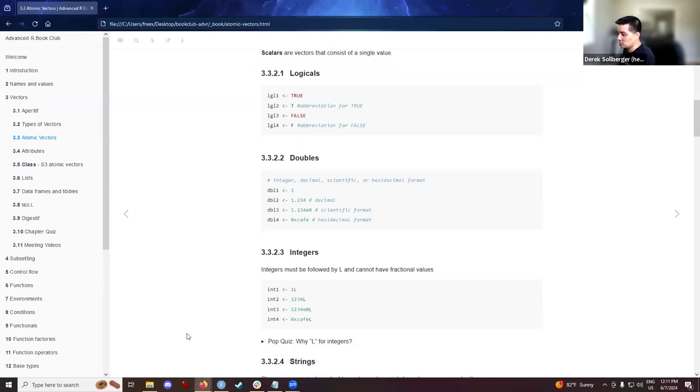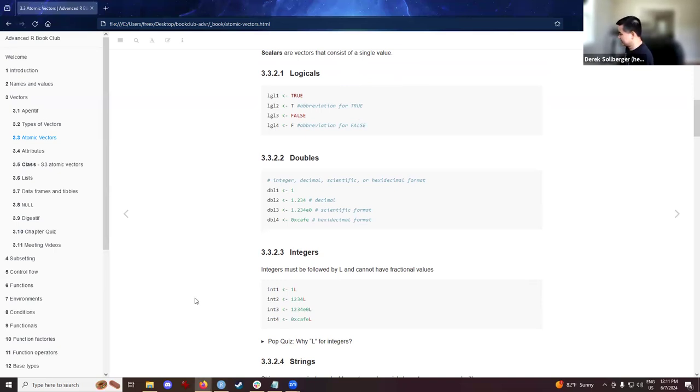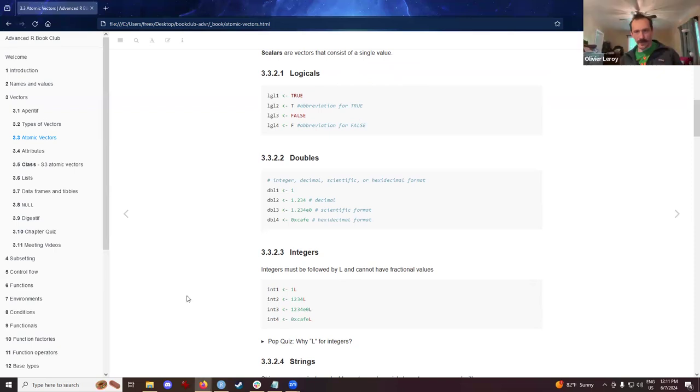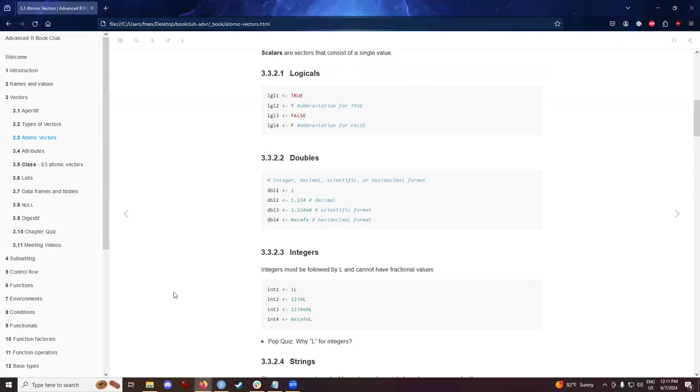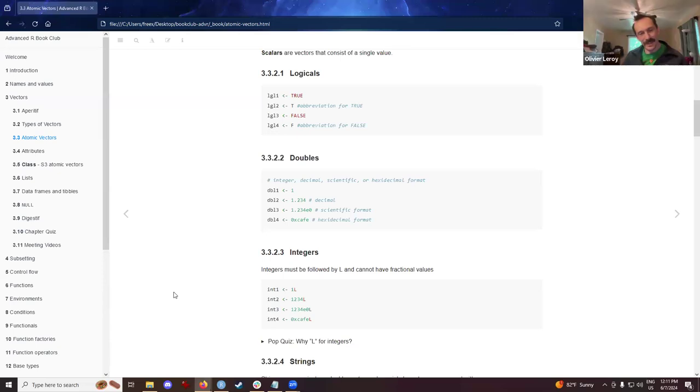And when you're dealing with integers, say the length of a list or an array, you realize that the R programming language likes to have this L at the end. So, pop quiz all, why are we using L for integers?